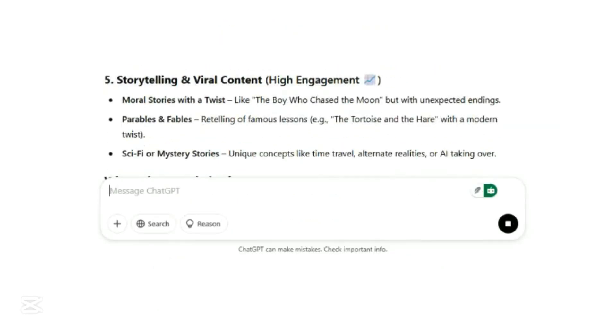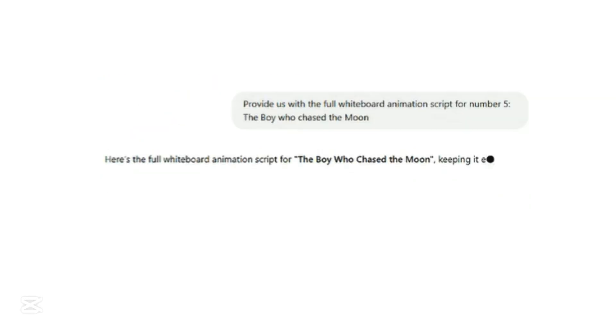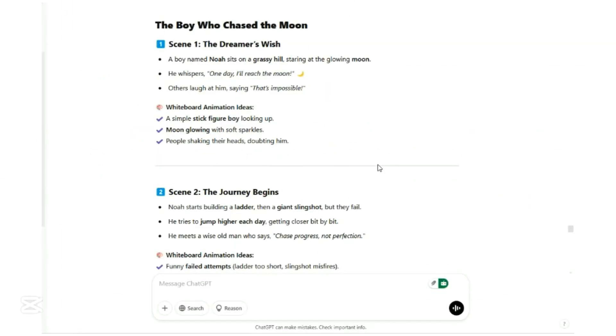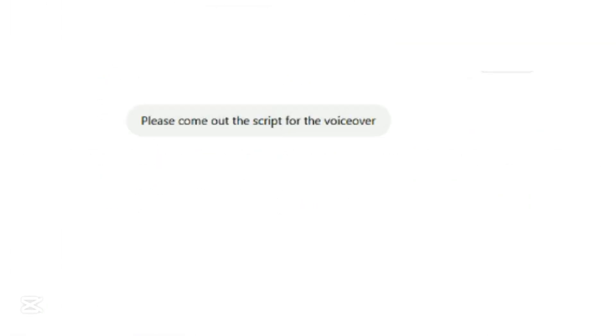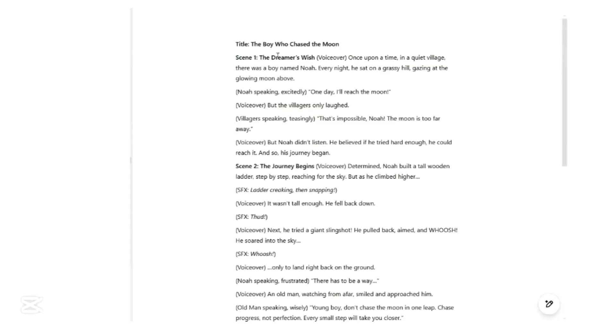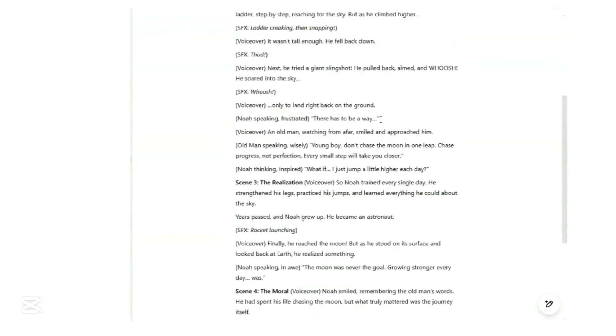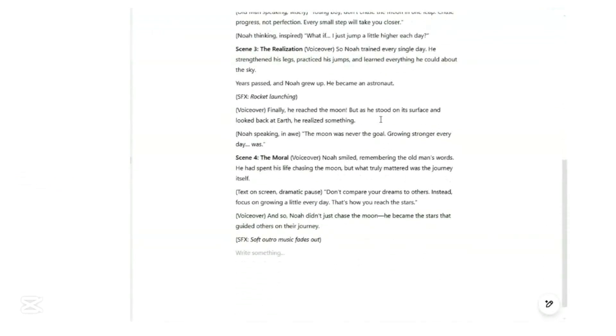Next we ask it to provide the full whiteboard animation script for this story. We will base on this script to create the story images. Lastly, we ask ChatGPT to provide voiceover script. And there you have it. A complete script and voiceover guide for your whiteboard animation video.